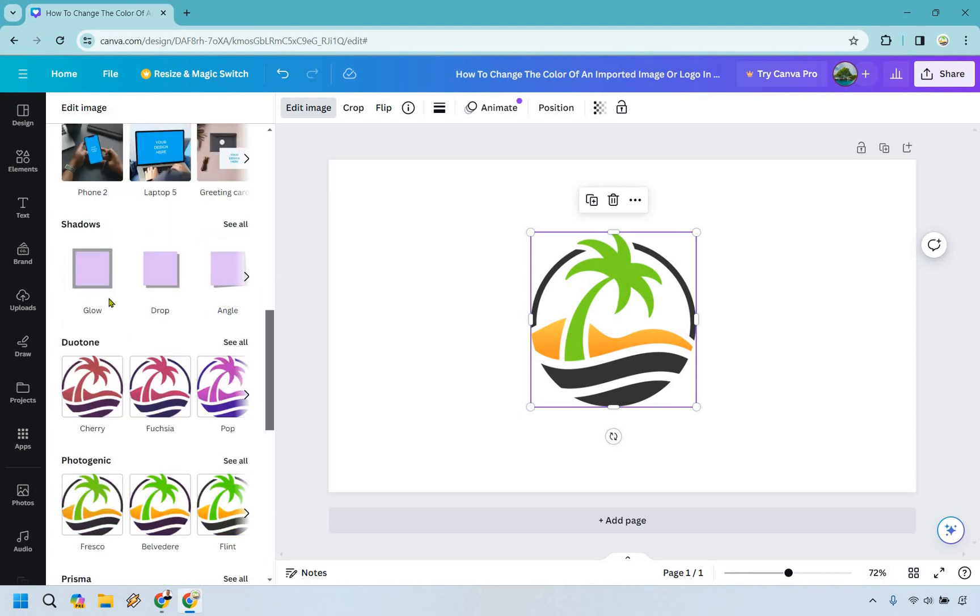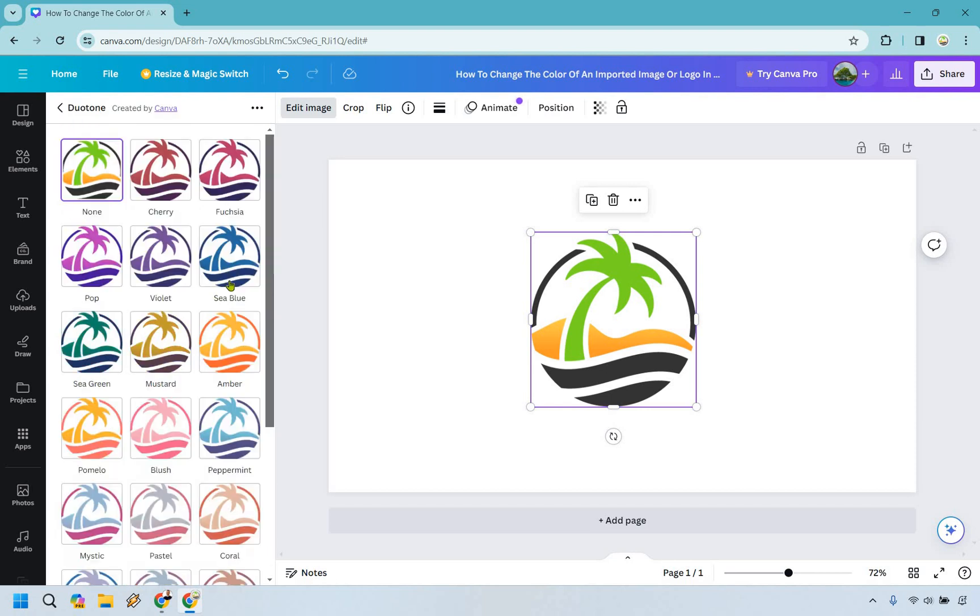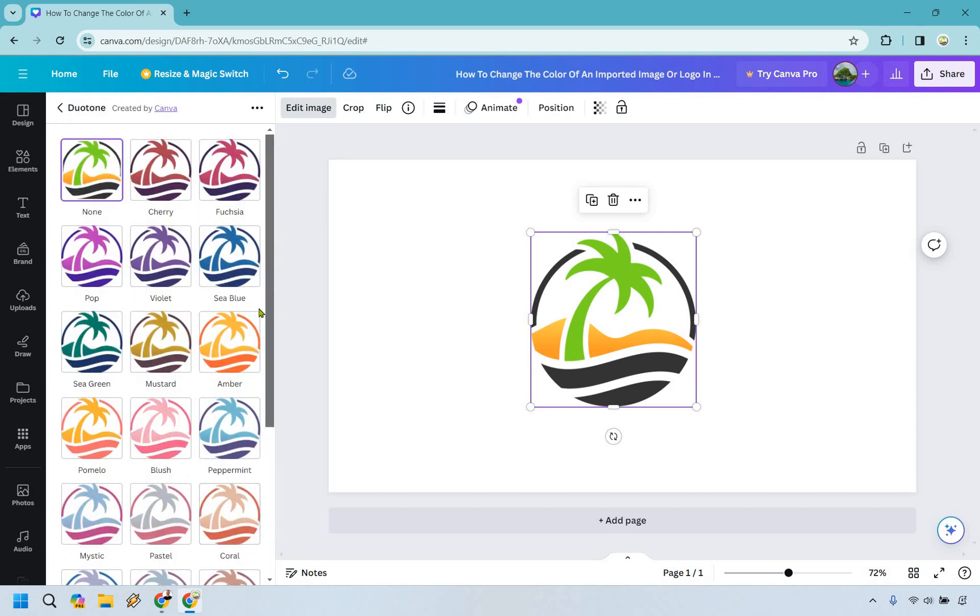If we scroll down we want to see the duotone right here because there's a lot of cool things we can do when it comes to changing the color. So just simply click on see all and really all you need to do is look for the appropriate color that you want to change it to.